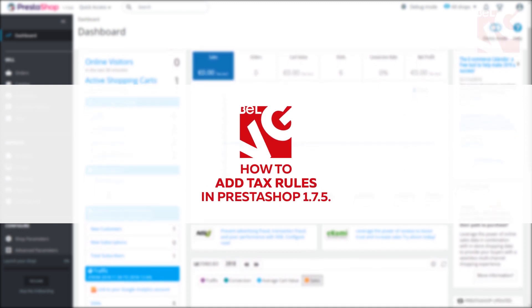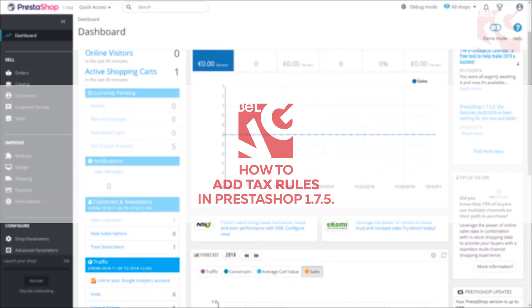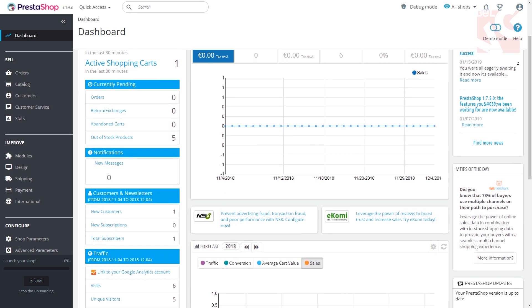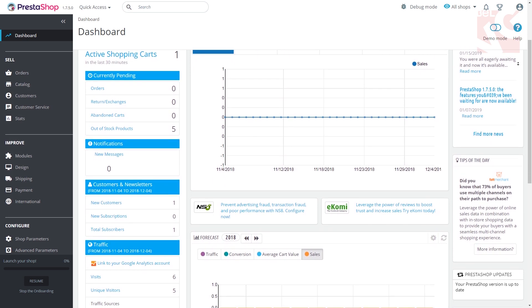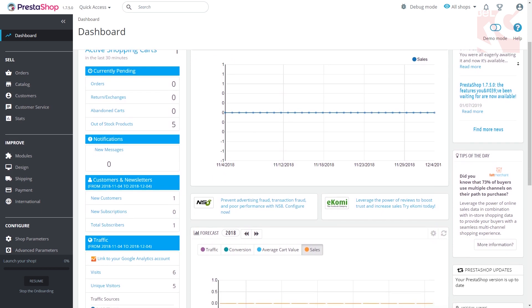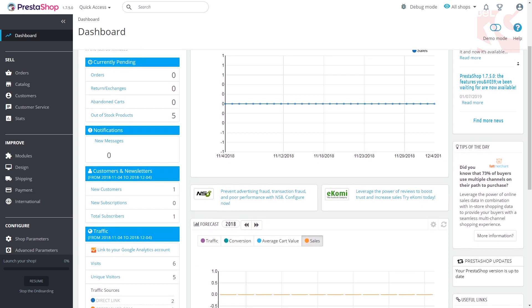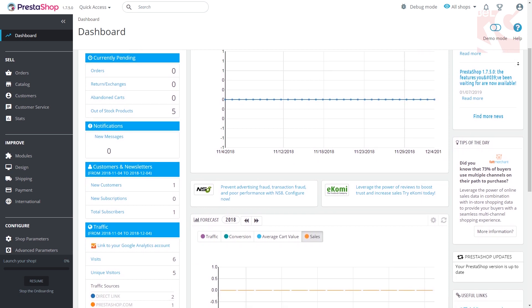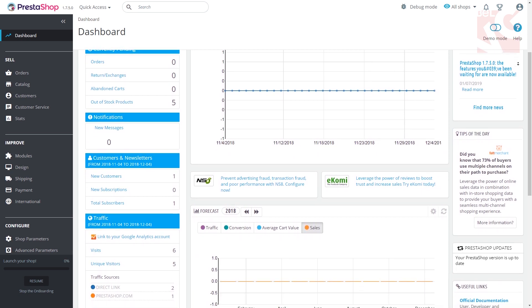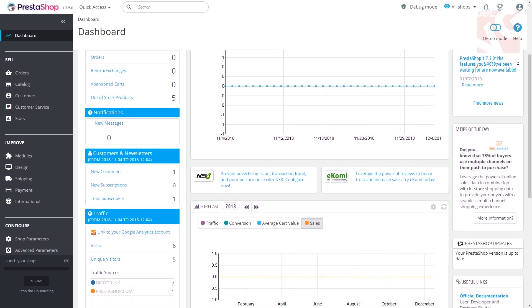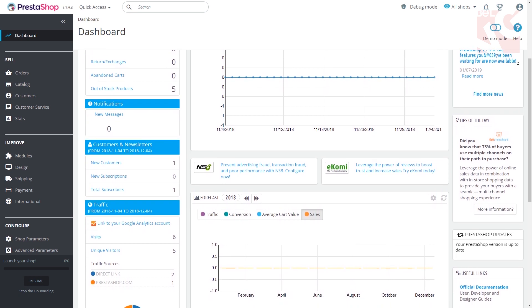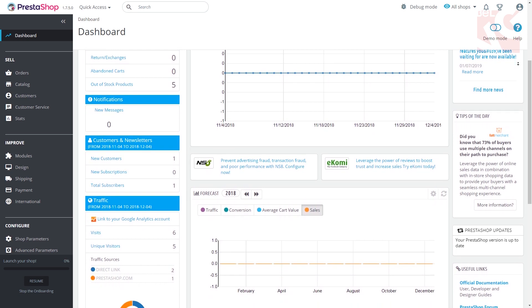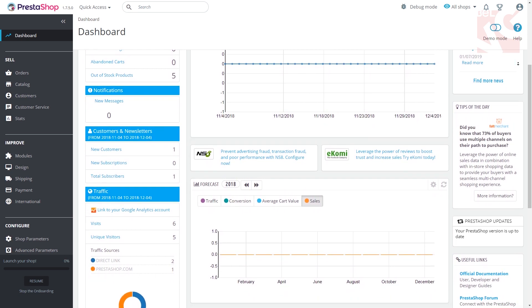When you work for the international market, you need to take into account the taxes that exist in each country one way or another. Instead of entering the tax percentage each time manually, you can easily create tax rules in PrestaShop 1.7.5, which will be automatically applied to this or that country or region. Let's start.